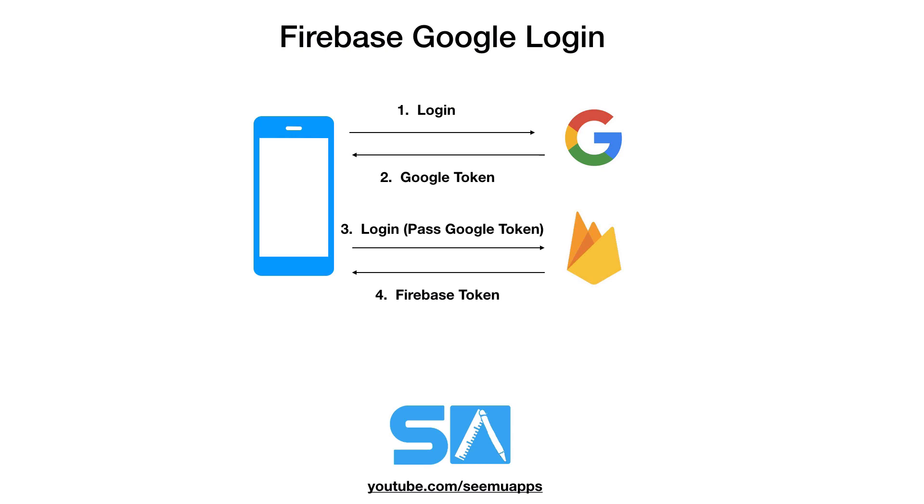Step one you log into Google. Once you've logged in that will return a Google token. Now step three your app will then log into Firebase and it will pass in your Google token which identifies your particular Google user. So for example Andrew's Google user.